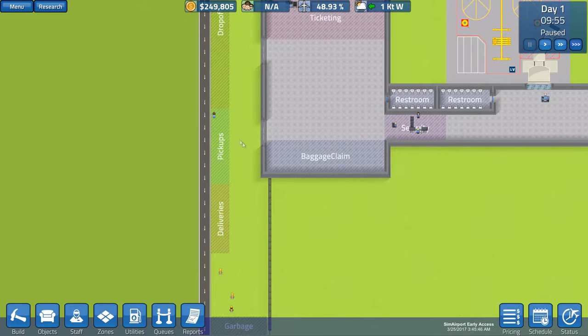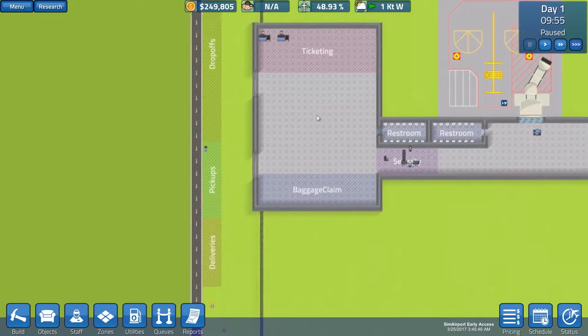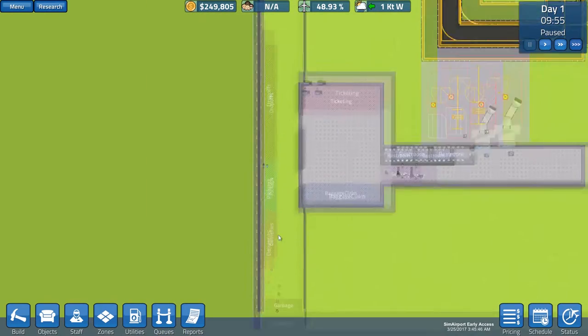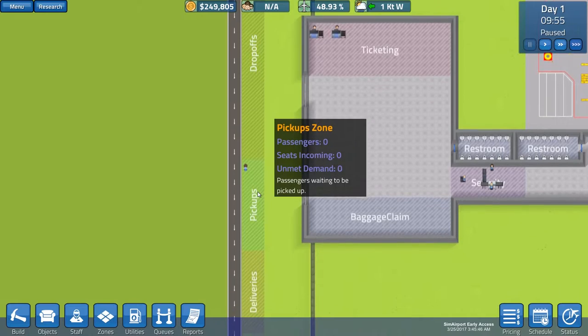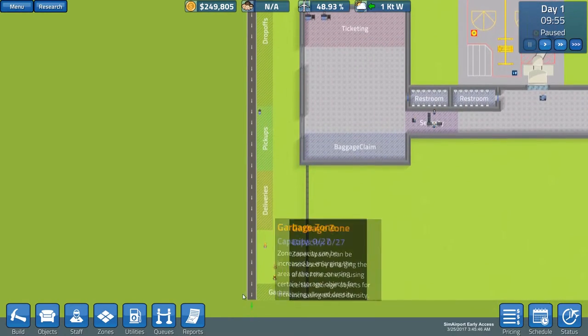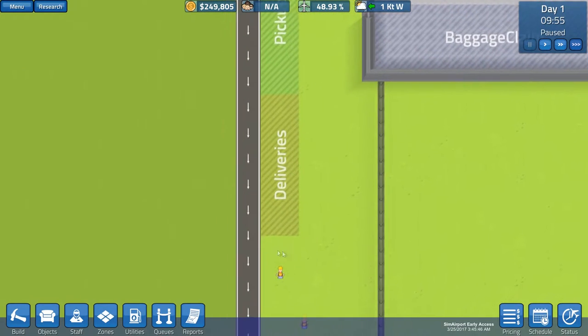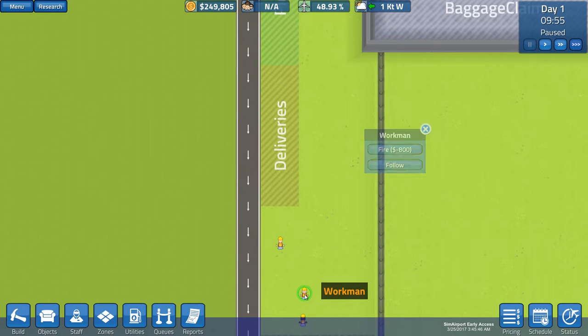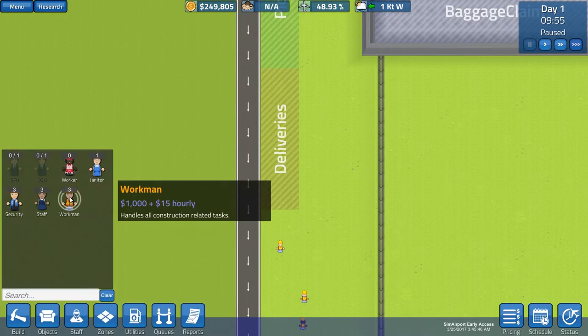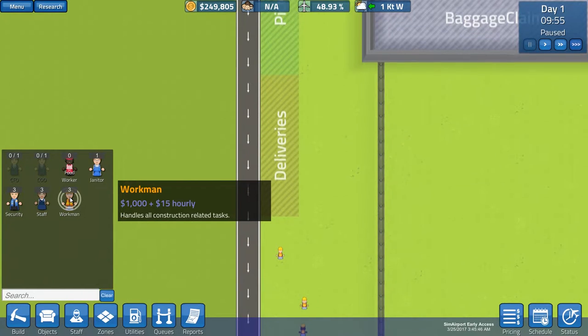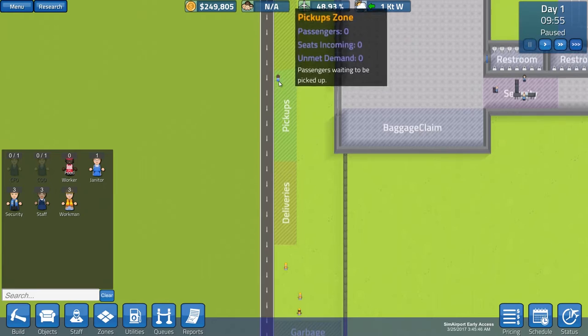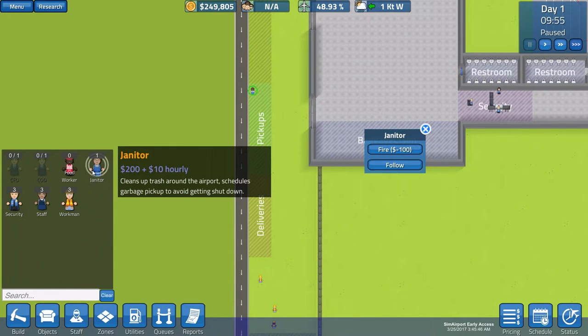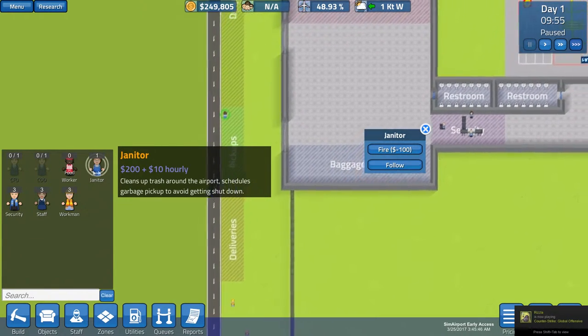So, let's start operating this airport. All right, so, drop-offs are here, pickups here, deliveries here and the garbage here at the bottom. Now, these three here are your workmen and they are paid $15 hourly and they handle all the construction related tasks and I believe this is your janitor. So, $10 hourly cleans up all the trash in your airport.